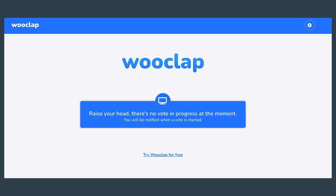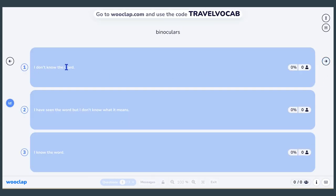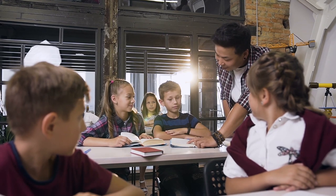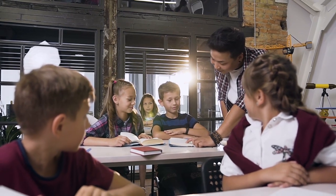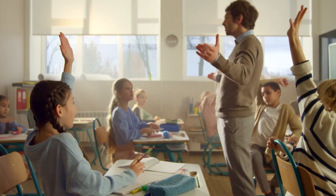When students join the activity on their device, they see a message that tells them to wait until the vote starts. When you're ready, click on the arrow on the right to display a question on the students' devices. Students can answer individually or discuss in teams. Their answers can give you an idea of whether the word is known and help engage in a class discussion.